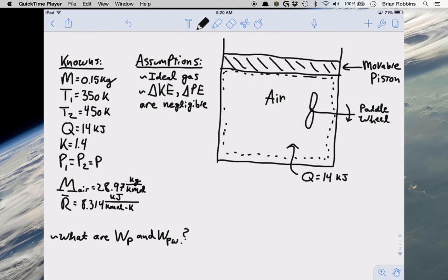Hello everyone. Today we're going to be going over another example problem that pertains to utilizing the first law of thermodynamics. The problem we're going to be solving is that we have a piston-cylinder assembly fitted with a slowly rotating paddle wheel that contains 0.15 kg of air initially at 350 Kelvin. The air undergoes a constant pressure process to a final temperature of 450 Kelvin, and during this process energy is gradually transferred to the air by heat transfer in the amount of 14 kJ.